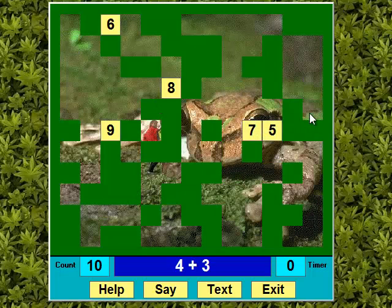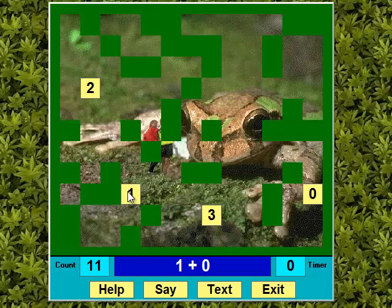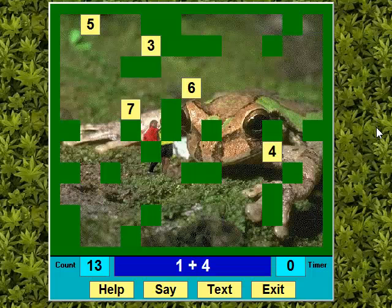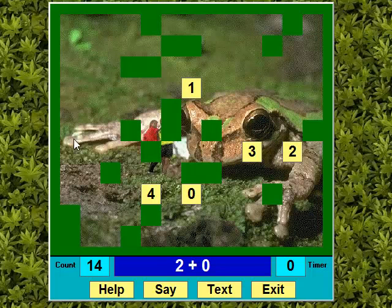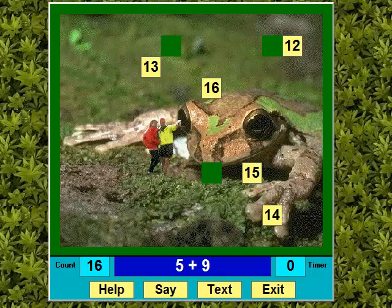Plus three — yowzers. One plus zero — excellent. Four plus three — super. One plus four — yowzers. Two plus zero — super. One plus four — super. Five plus nine. When I complete the puzzle, the program gives me my reward.